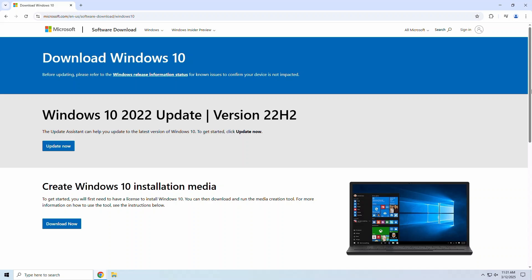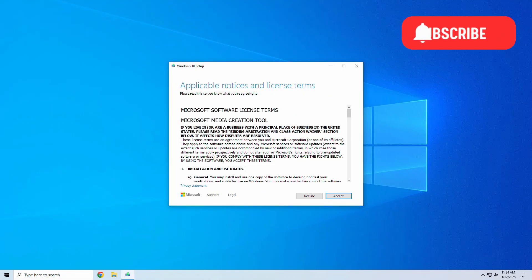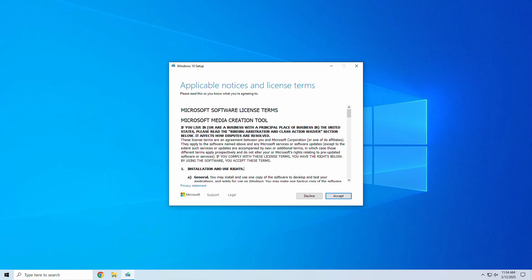First, let's go to Microsoft's official website and download the Windows 10 media creation tool. We'll toss a link in the video description. Click download now and wait for it to finish. Once downloaded, double click the file to open the installation wizard.